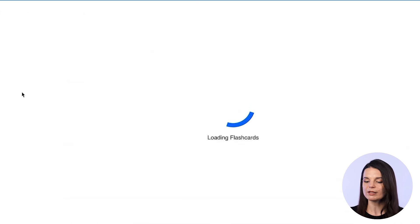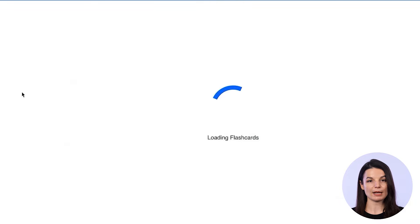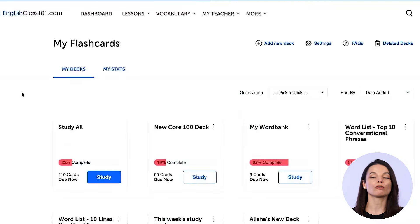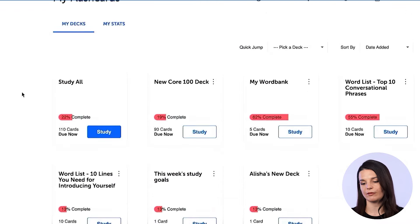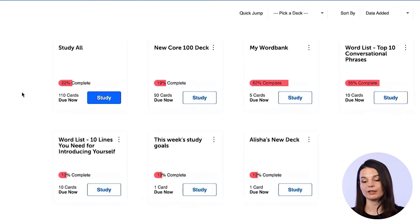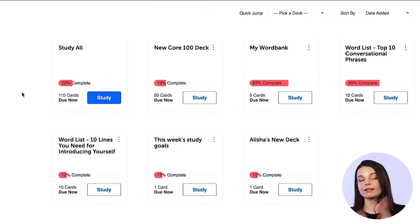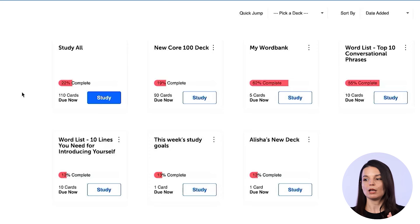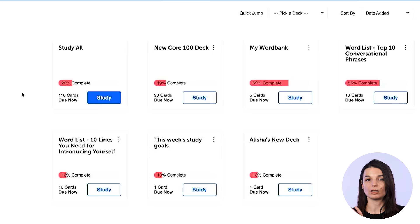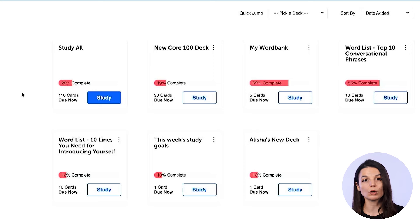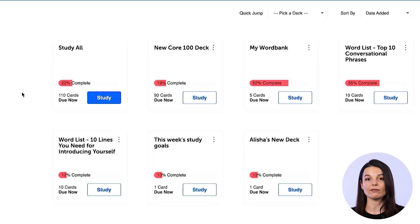When you click on this, you'll find a menu up here, and inside the menu you'll find all of your flashcard decks available. You'll see any deck that you've already created — that could be like a core word list. You might have access to the 2000 core word list and have a flashcard deck made for that.